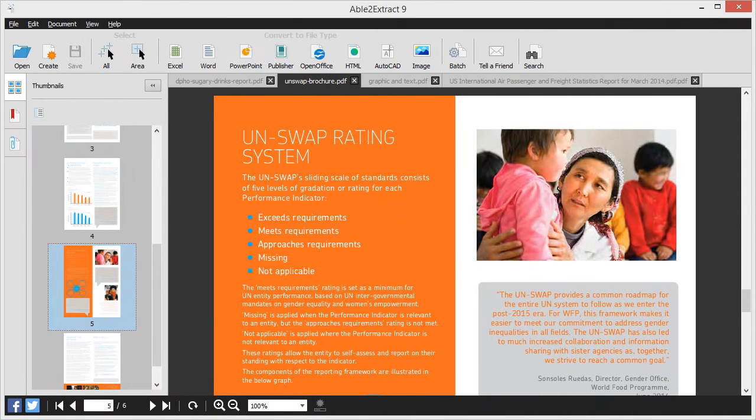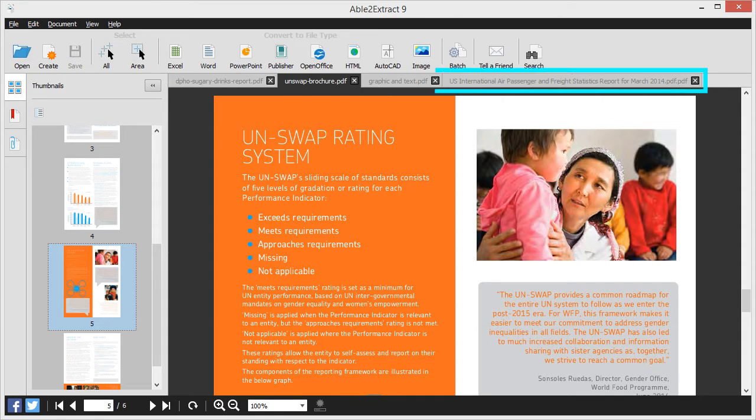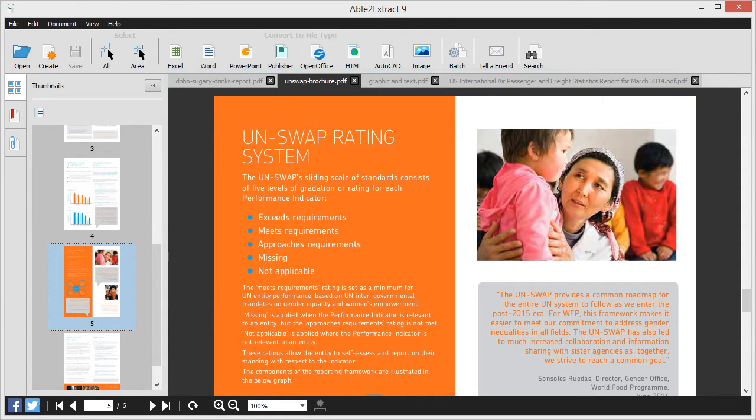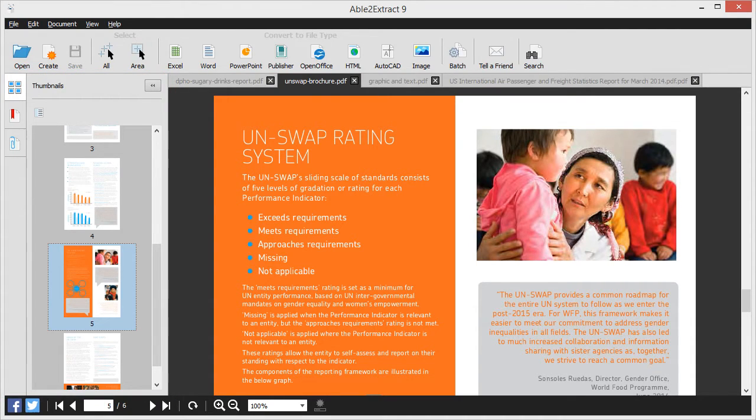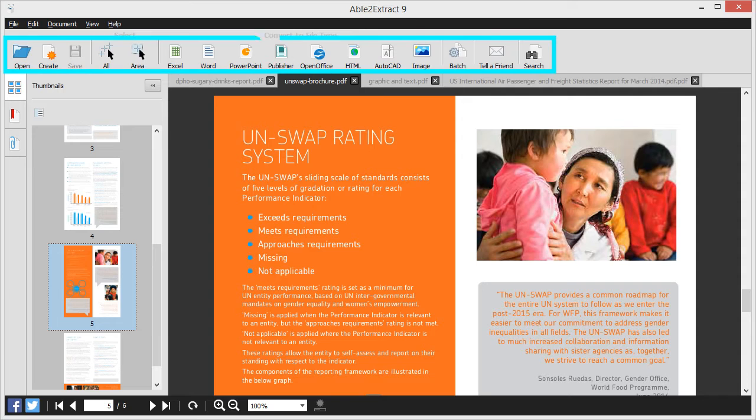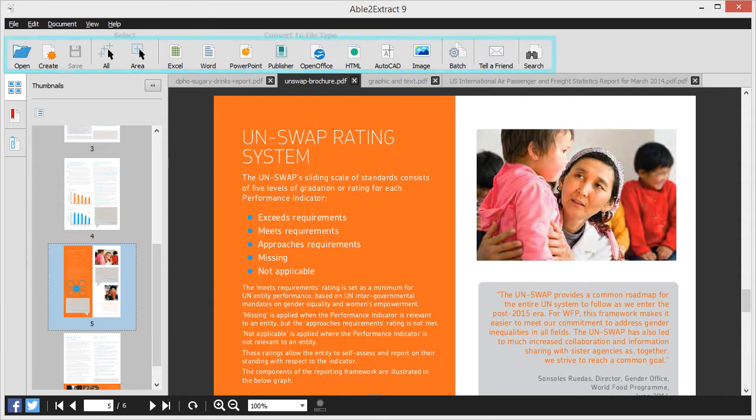Able2Extract's interface offers a tab viewing experience that lets you work with more than one PDF at a time. The navigation pane on the left makes sifting through PDFs more manageable, and the command toolbar provides one-click access to common functions and instant conversion to popular formats.